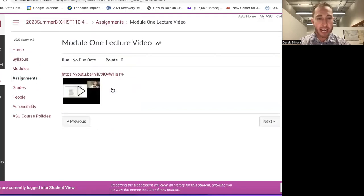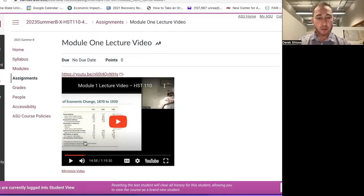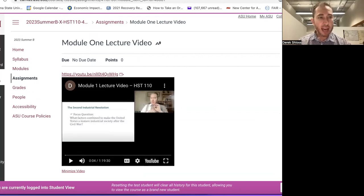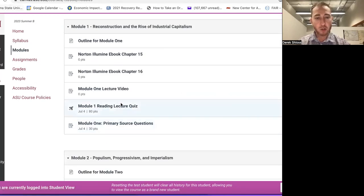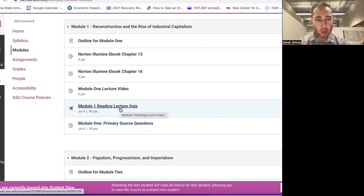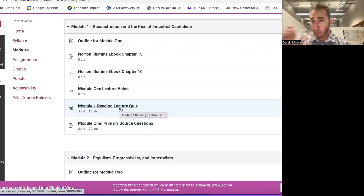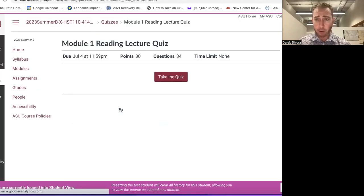To access the lecture videos, you just click on them within each module in Canvas — they're linked to YouTube. That's pretty straightforward. Now let me show you what the Reading/Lecture Quizzes look like. This is a major aspect of the class — these six assignments add up to just under 50% of your grade.